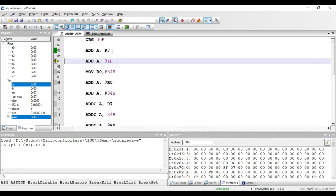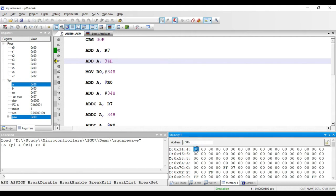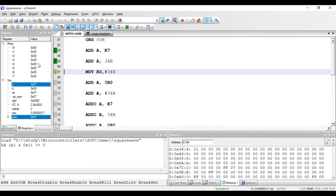The next instruction is ADD A, 34H. Here 34H is a direct RAM memory location, so the value present at 34H will be added with the value in the accumulator. I put 1 at 34H, so 6 plus 1 gives 7 in the accumulator. This is a direct addressing mode instruction and a two-byte instruction — one byte for the opcode and one byte for the direct address.